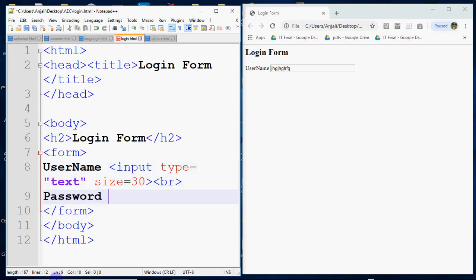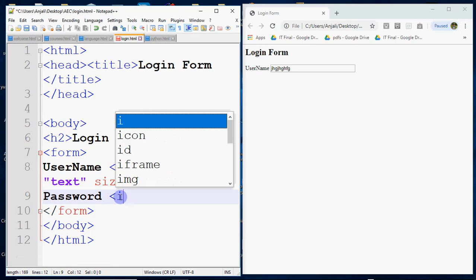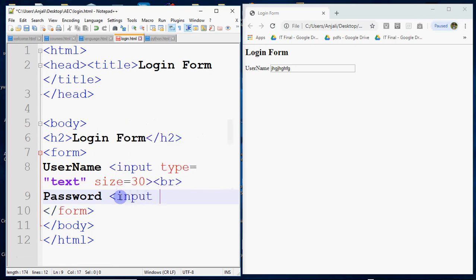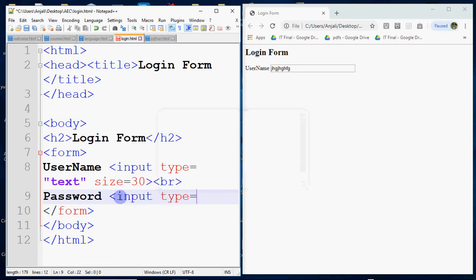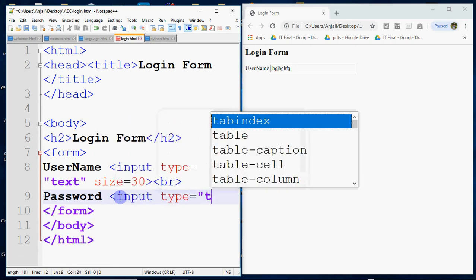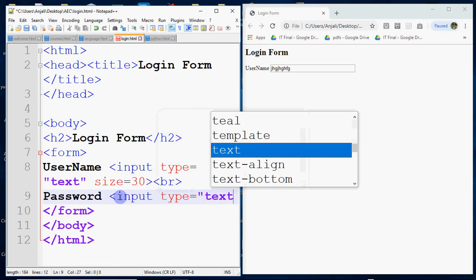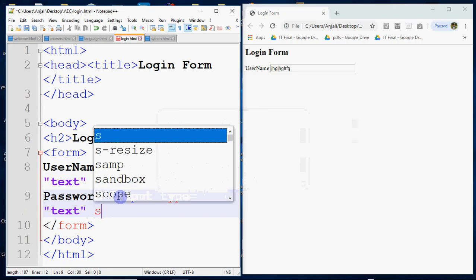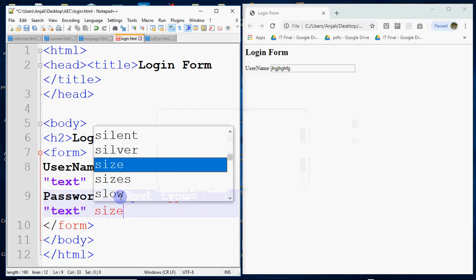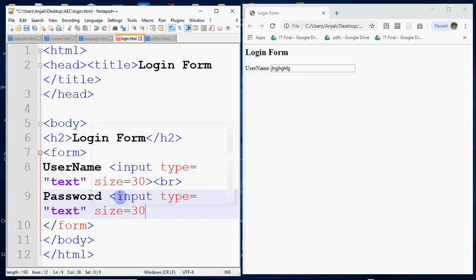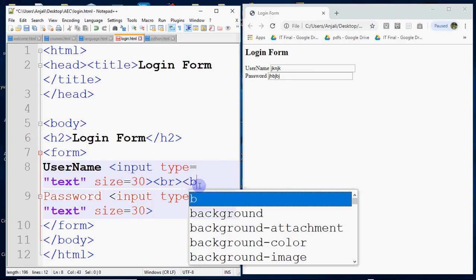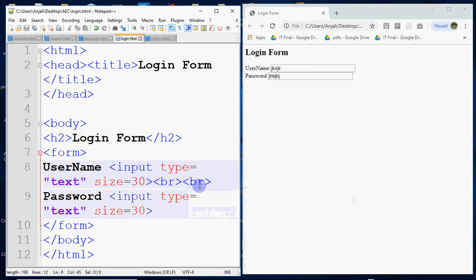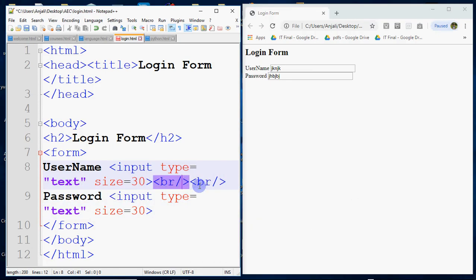So I go back to my Notepad++ and I have written here password and then I have given input. Now if I give input type is equal to text and same size, then what will happen? It will become another box. I have saved it, I have refreshed it. So you can see username and password. And if you want a gap line we can give another BR, and slash is optional.